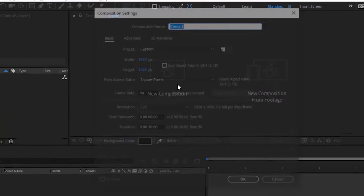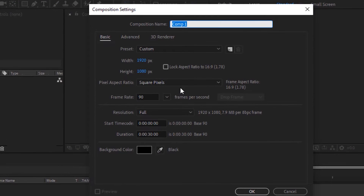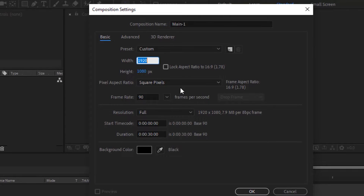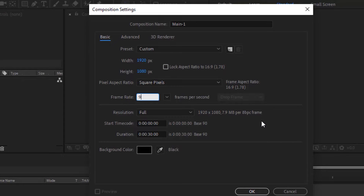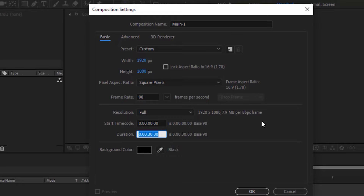Let's get started. Create a new composition. Go to Composition and click New. Rename it to Main 1. For this composition, I'm using 1920x1080 pixels, frame per second is 90, and duration is 30 seconds. Click OK.